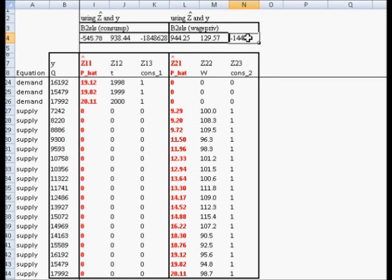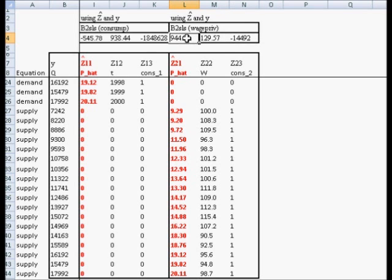This is the intercept of the supply equation. This is the estimated parameter for the weather variable. And this is the coefficient for the price variable — in this case, the predicted price level from the reduced form equation.